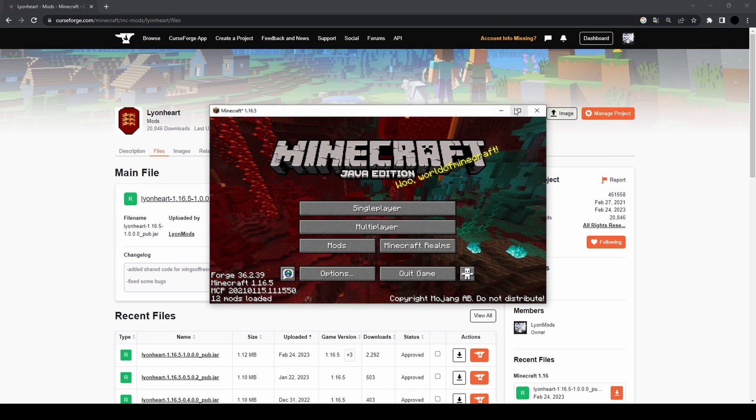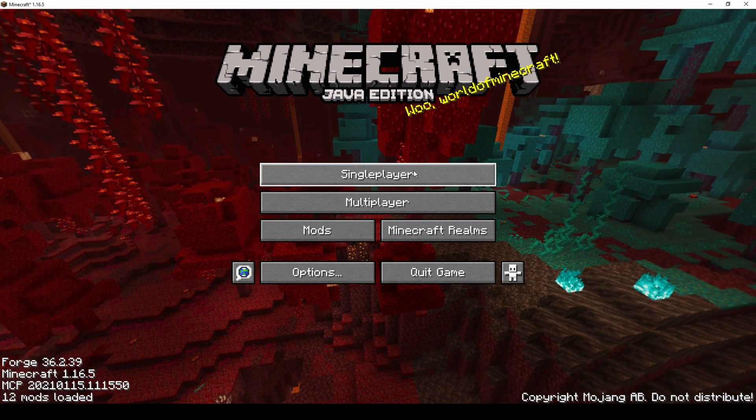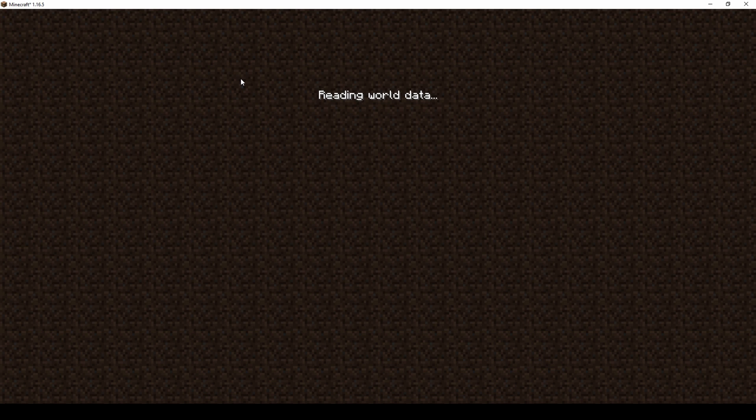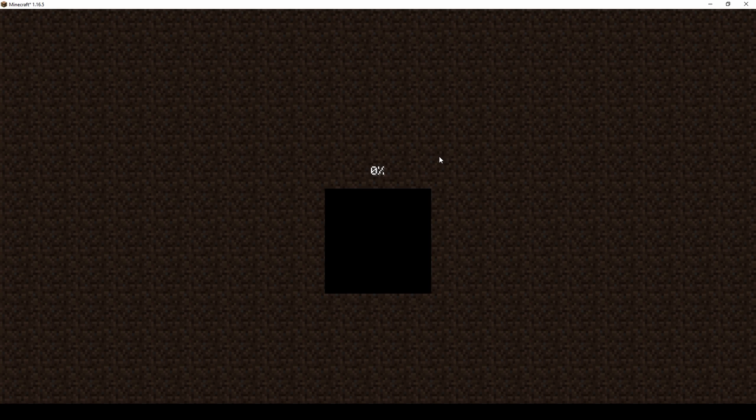Okay, so Minecraft has started. Let's go into a world.